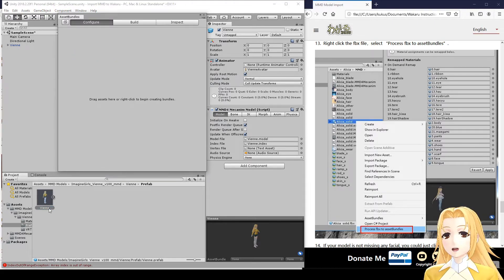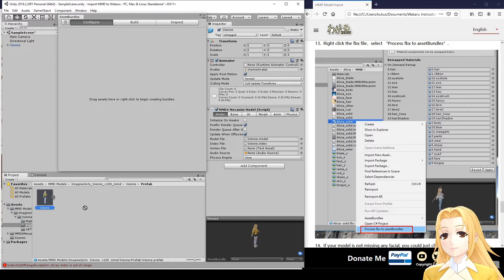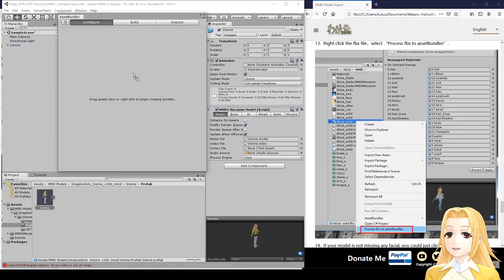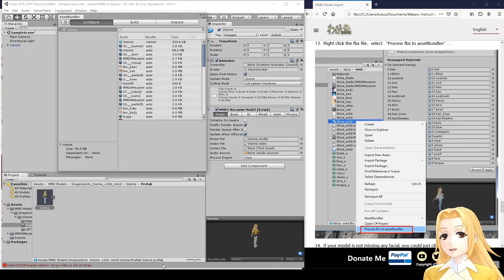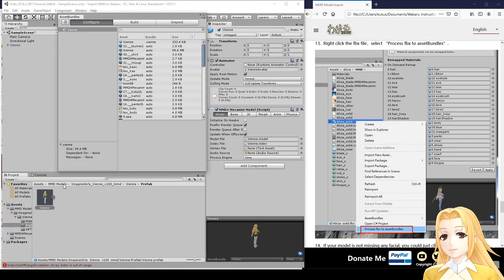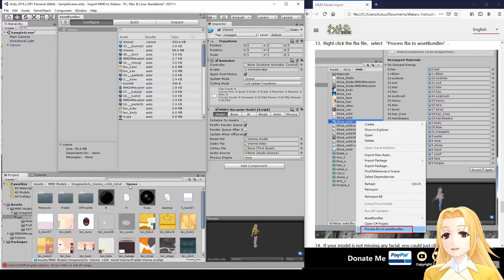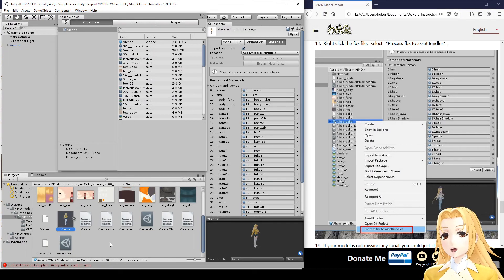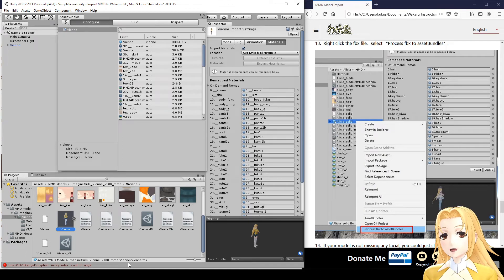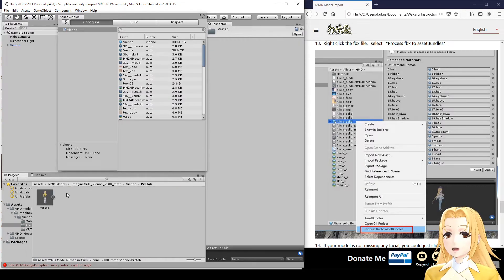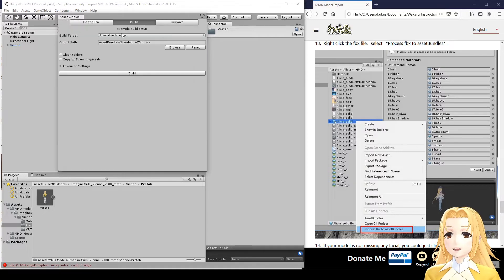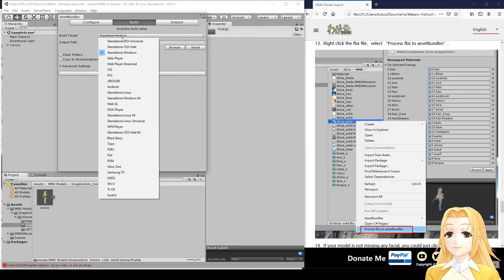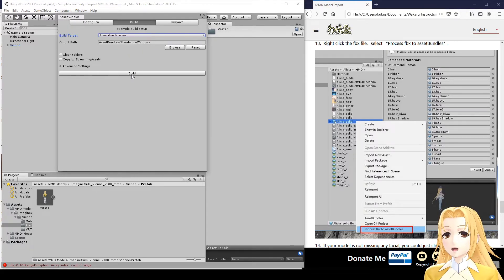Now, take vn.prefab and drag that prefab into the configure dialog here. Make sure you drag the prefab and not the FBX model, which is back here. They look the same, so it can be easy to confuse the two. So, now that our prefab is in here, we go to Build, choose Standalone Windows, and click Build.